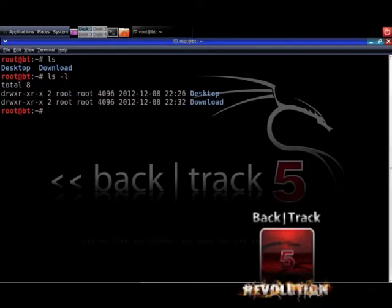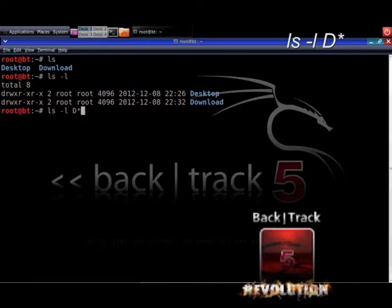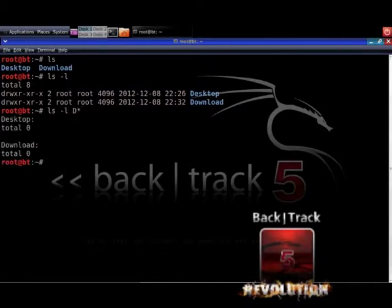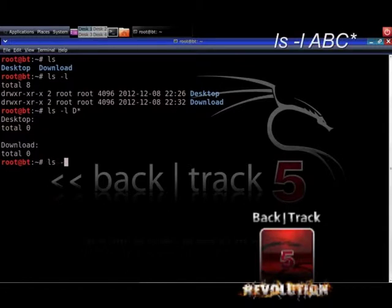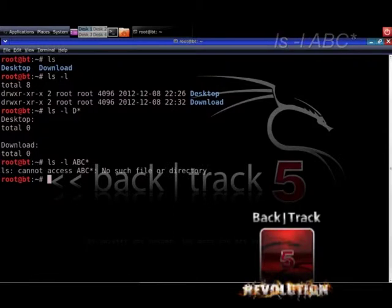Next you type in ls with the option minus l and the argument big D followed by the star wildcard. This shows you everything that starts with big D. Now if you try this with the letters ABC you get another message.